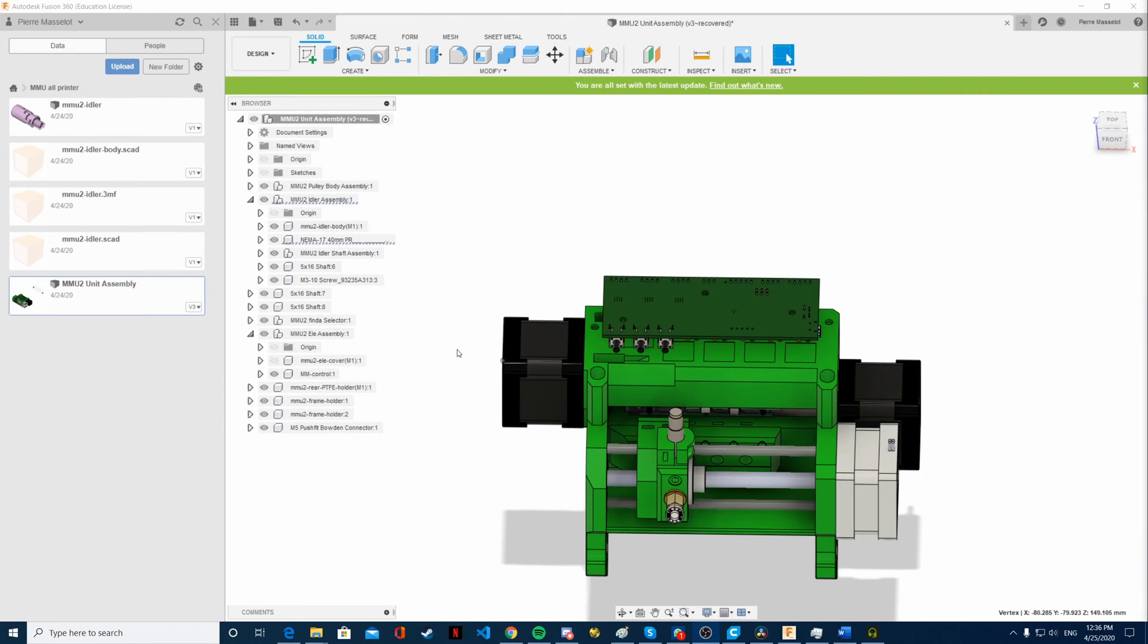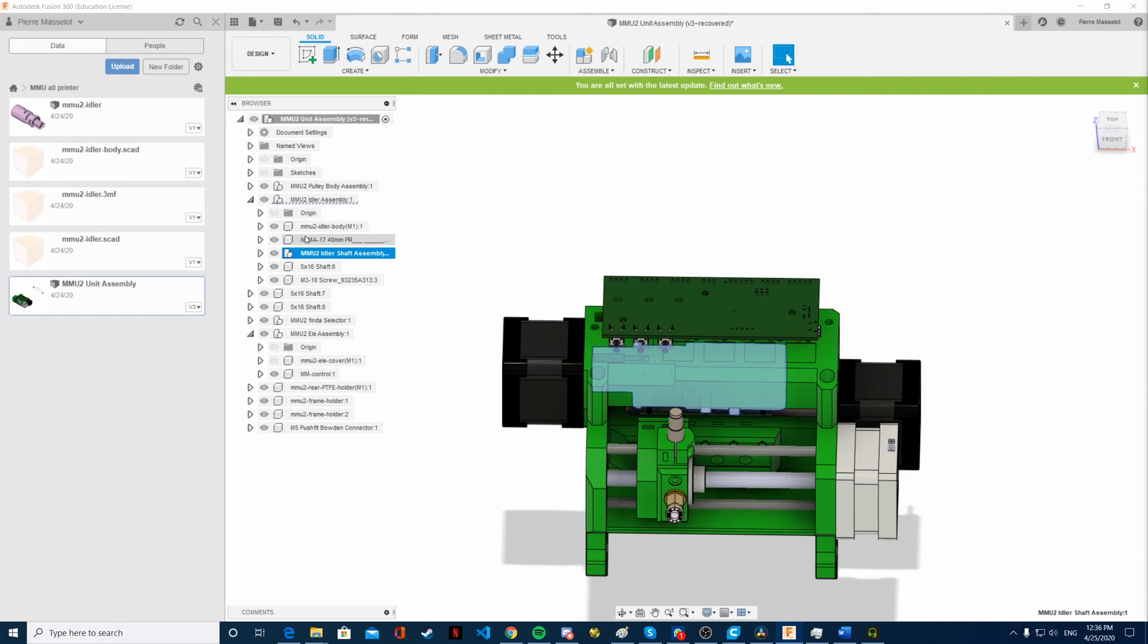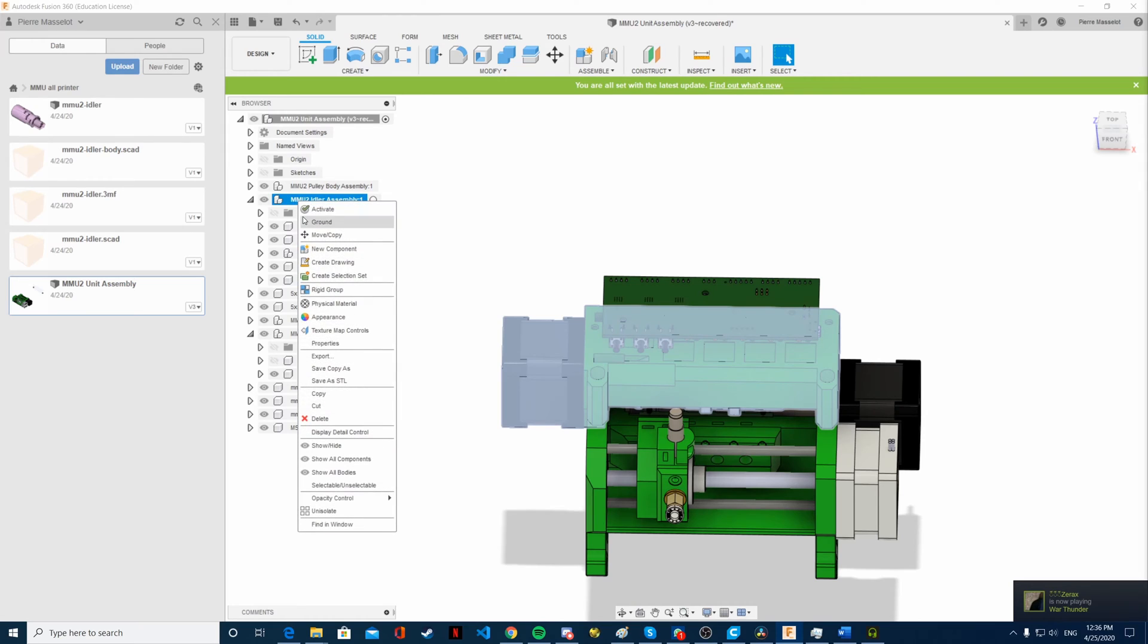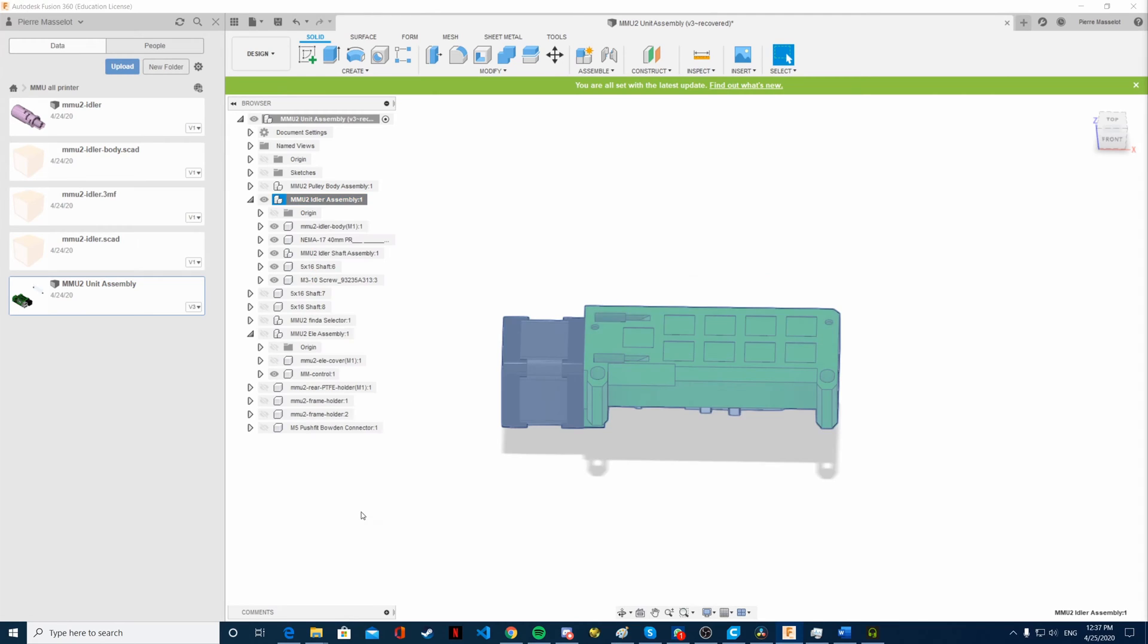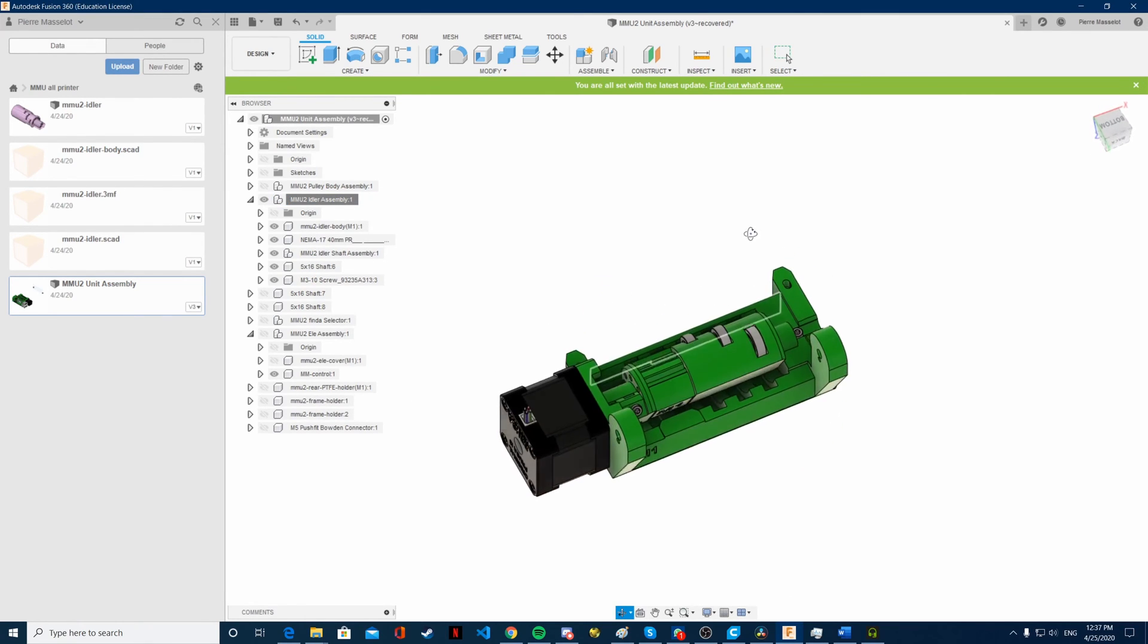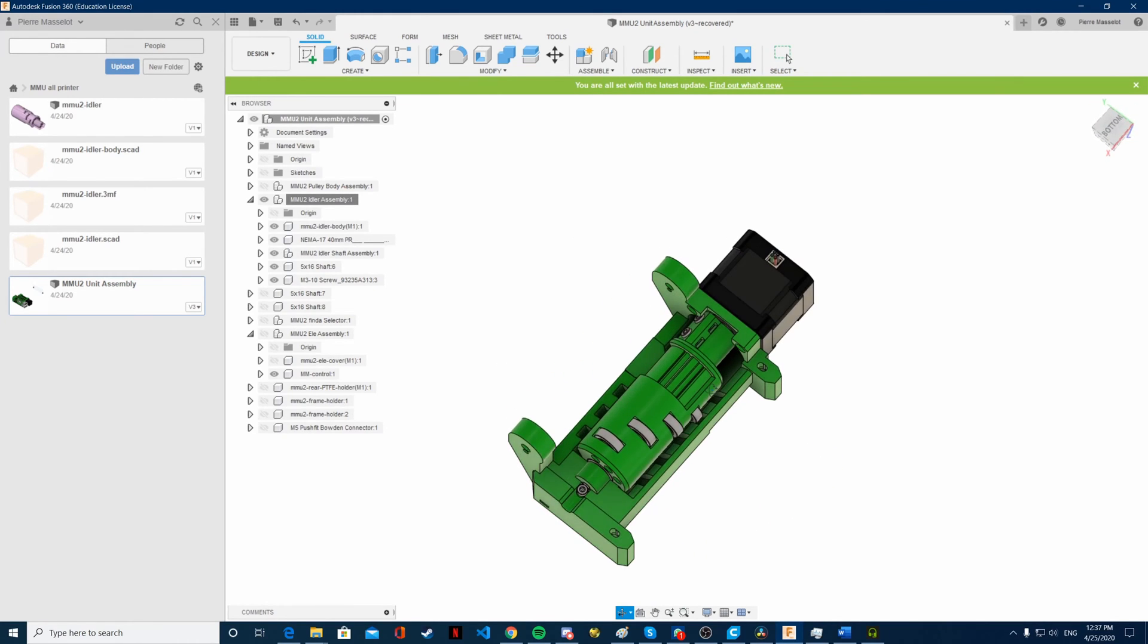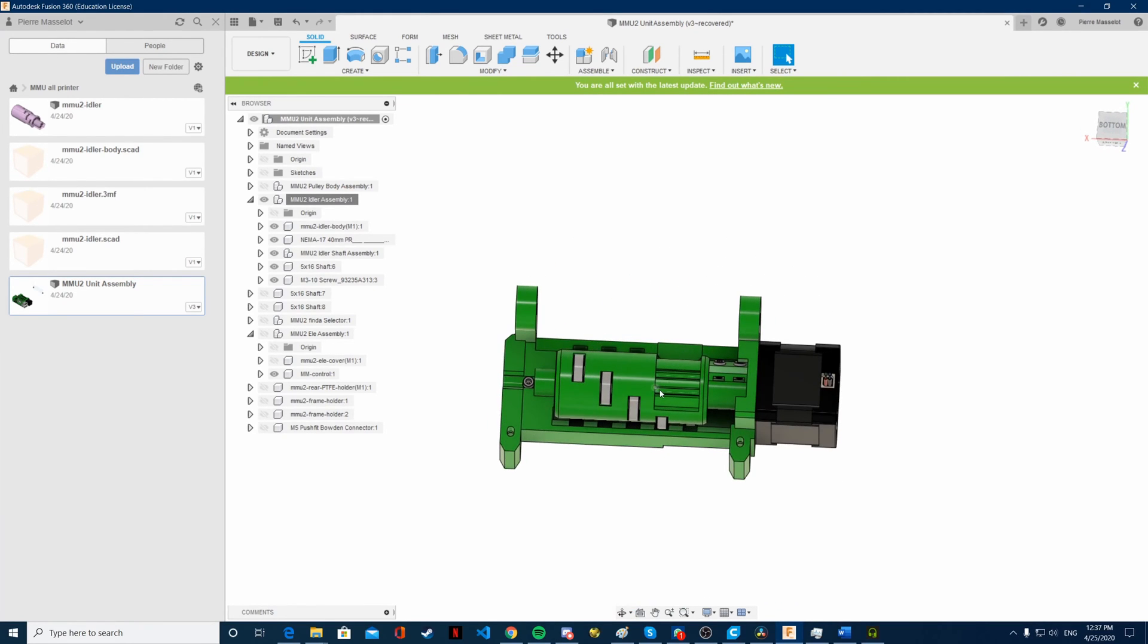Now what I'm going to show you is the first part I'm going to work on, which is the idler assembly and the idler shaft. I'm going to isolate it. Now we have it clear right here. This is the idler which can select the different filaments.